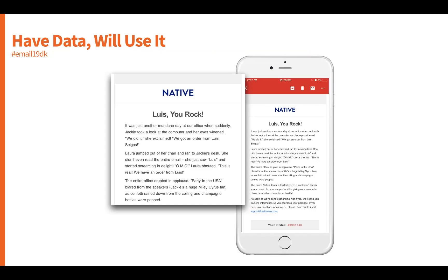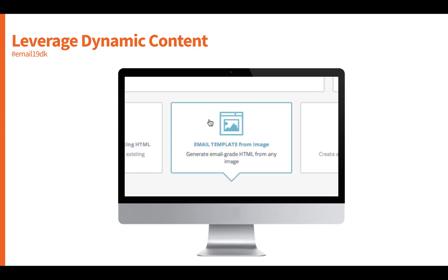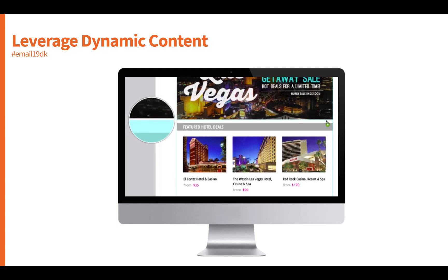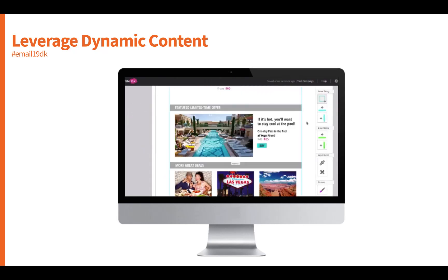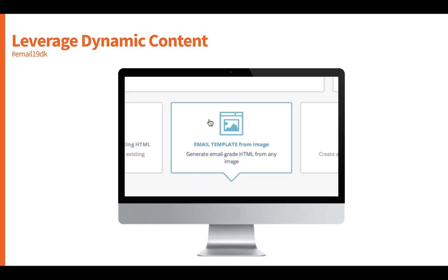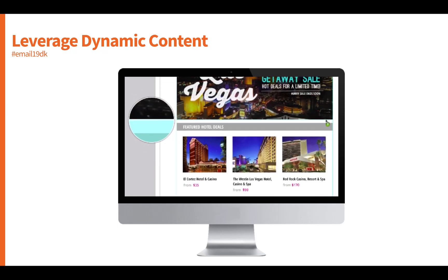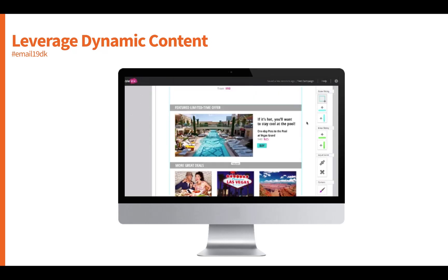Segmentation can happen at any moment within your subscription database. One opportunity is first-name personalization inside the content of the email campaign — there's a great example from Native Deodorants. Another effective way is to leverage tools like Movable Ink, a platform that takes your database and segmentation opportunities and customizes content in real time based on those segments, all via an easy line of code, allowing you to change any piece of content within the campaign.